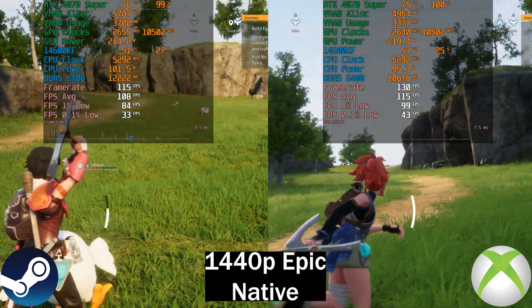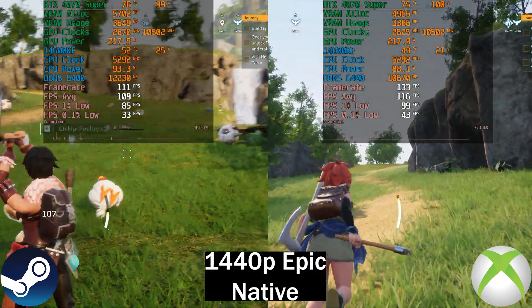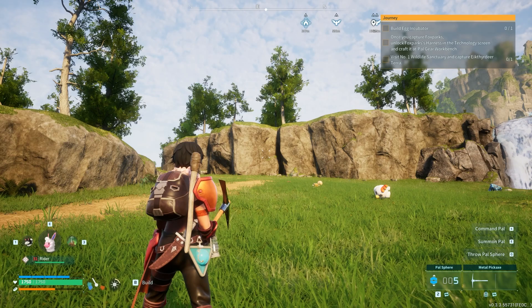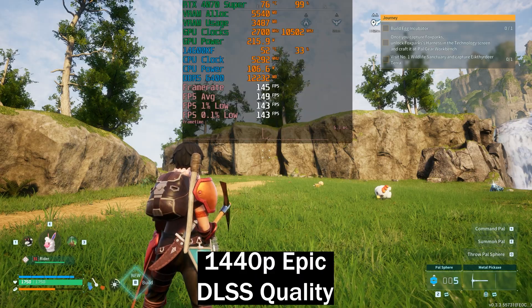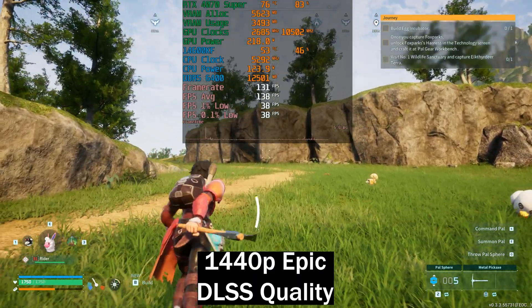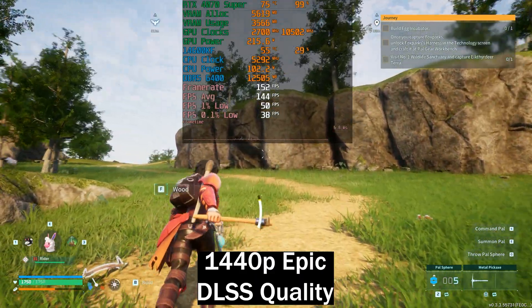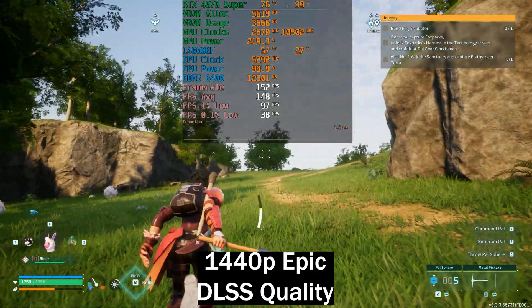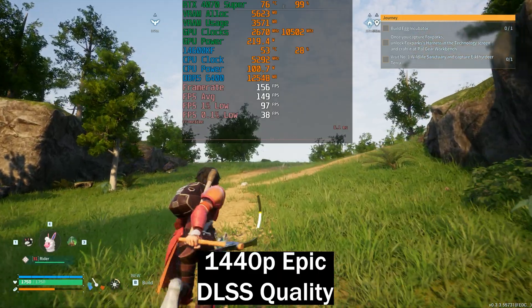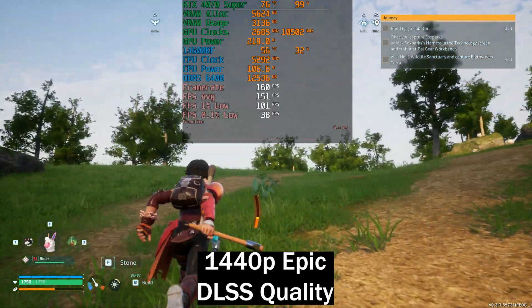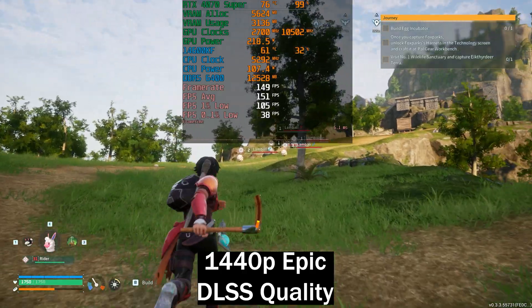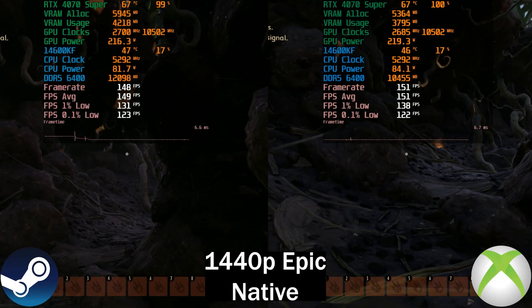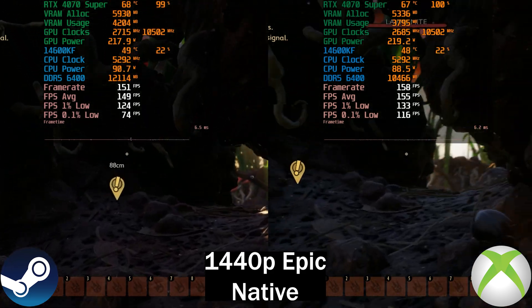The Xbox Game Pass version does not support any upscaling, while the Steam version supports DLSS but no FSR on either. Enabling DLSS takes us from around 110 frames per second to 140–150 frames per second, while the game still looks plenty good. This is basically what you can do if you want higher frame rates, giving you a high refresh rate experience.